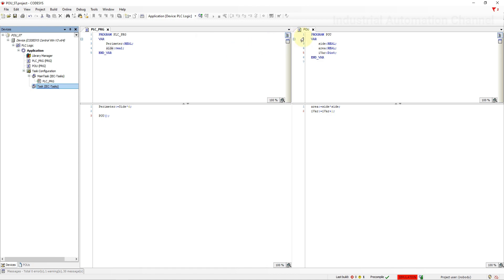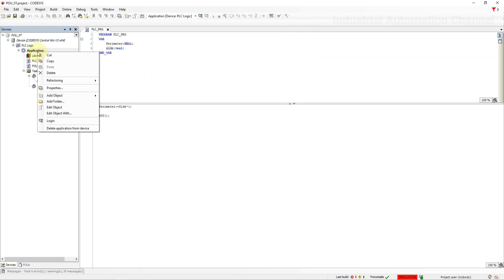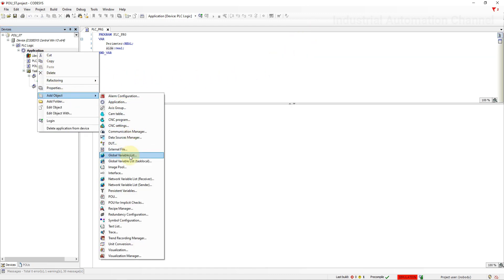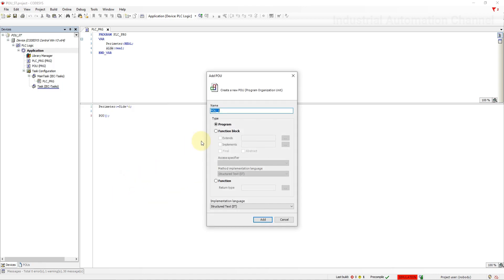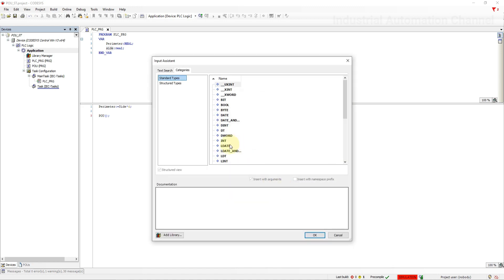Let's create a new POU and a function. A function is designed to receive some input arguments being executed and returning a single value. It can be used many times in your application, but the result is not retained in memory once executed.